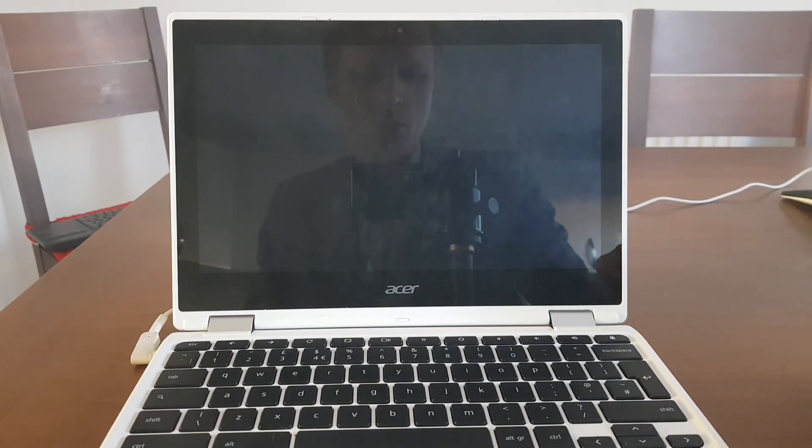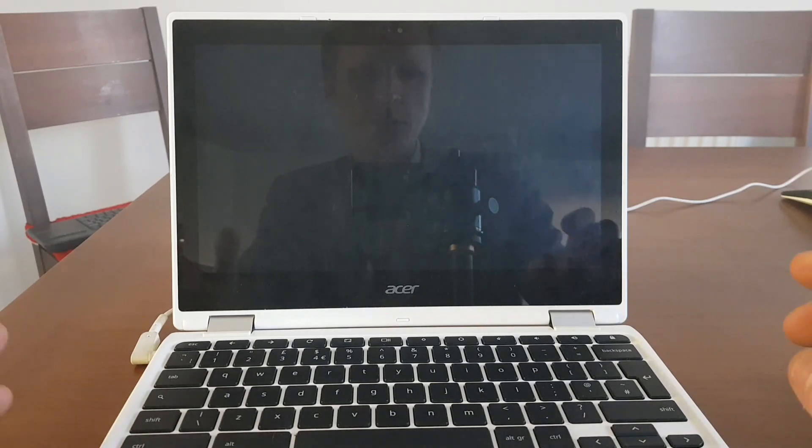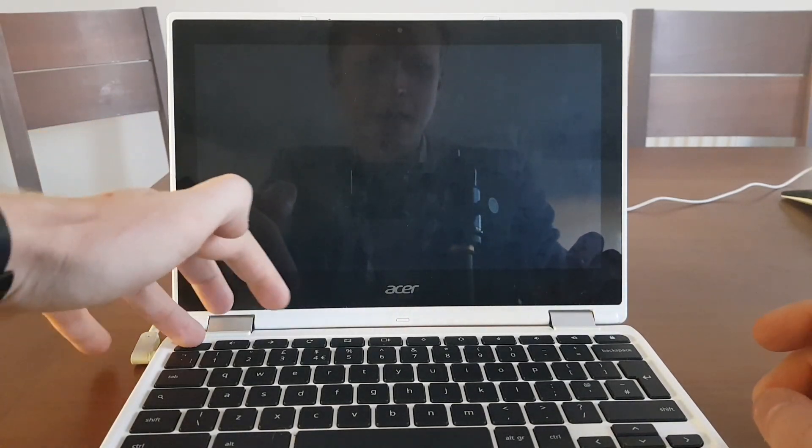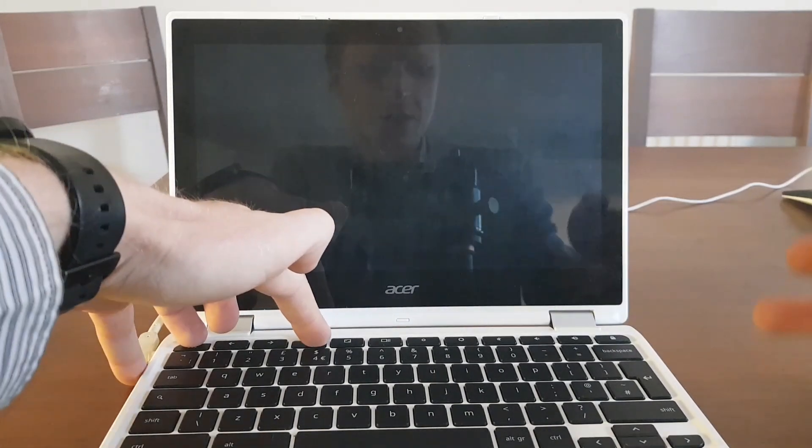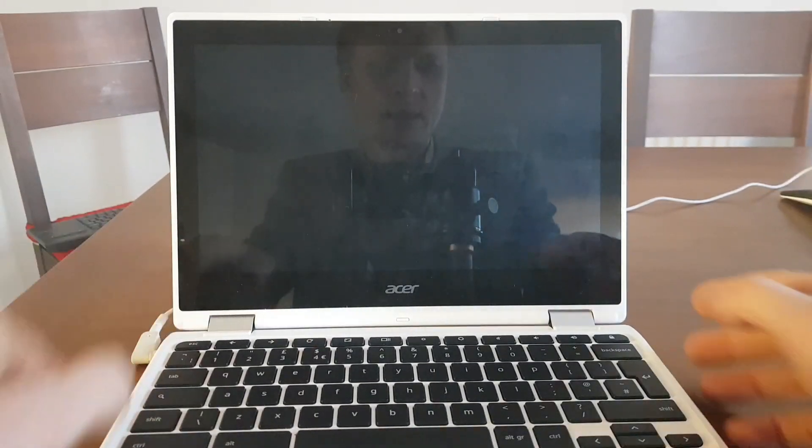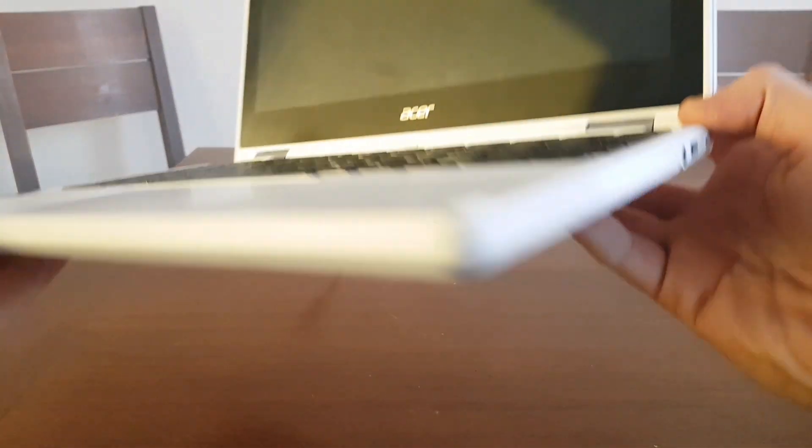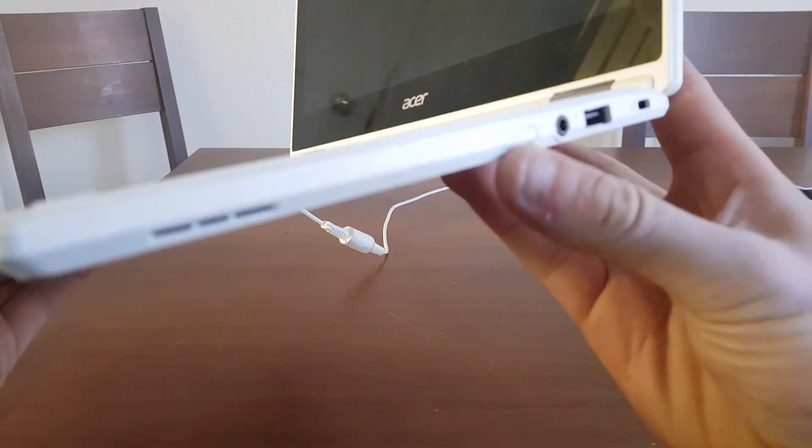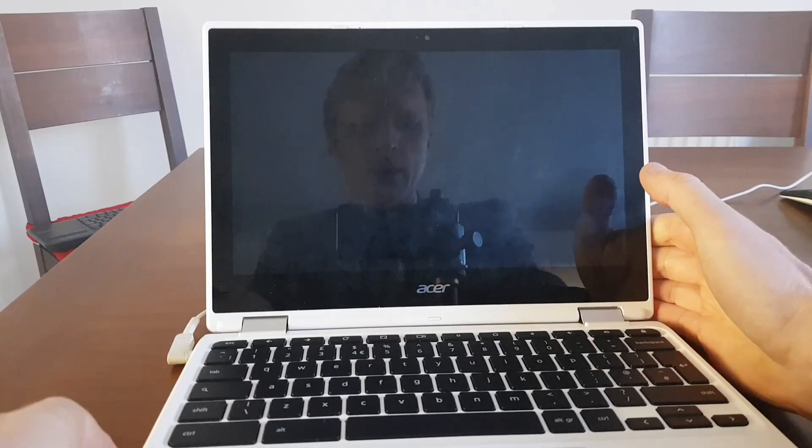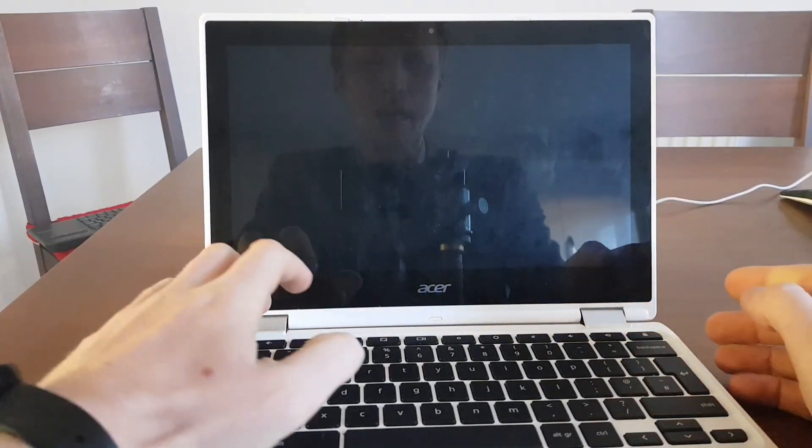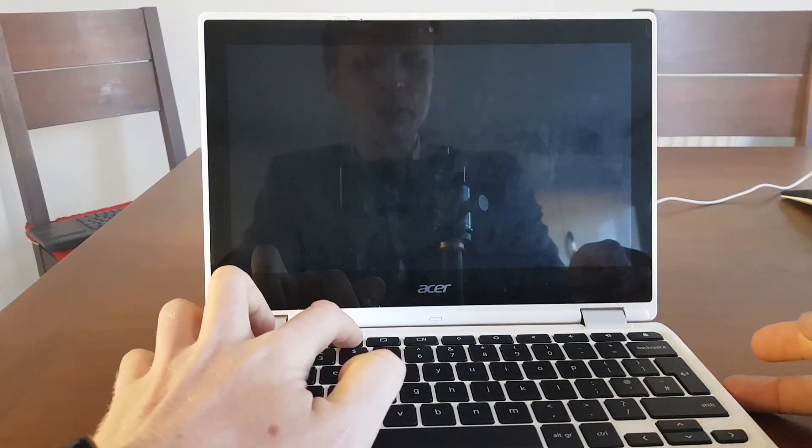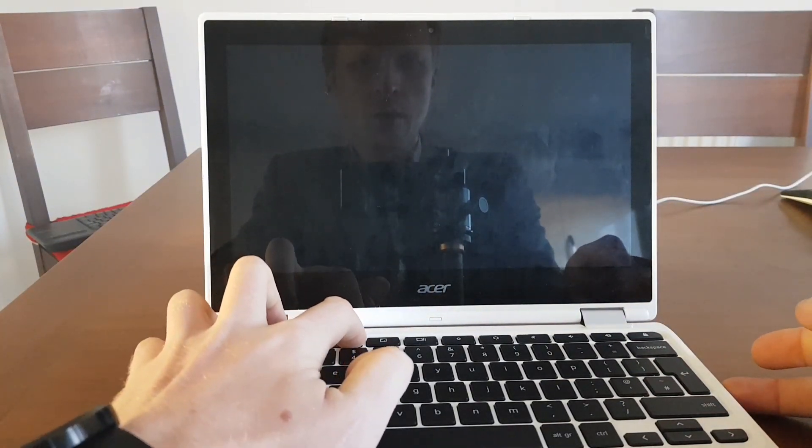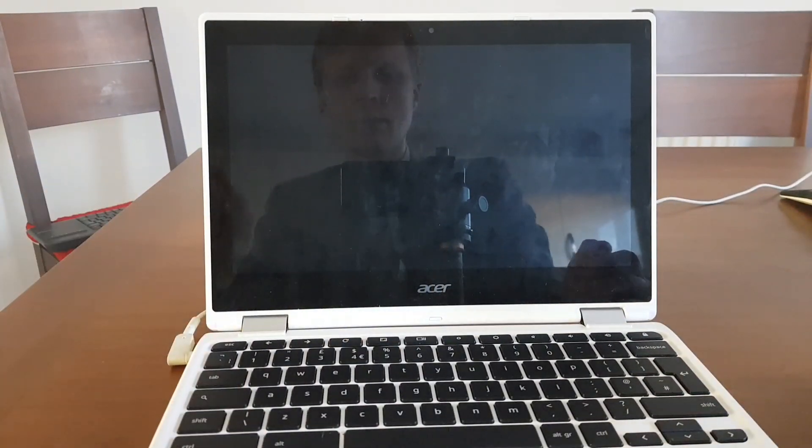When your Chromebook is fully turned off, you need to press escape, refresh and the power button. My power button is located on the right side. So I'm going to press escape, refresh and power and release.